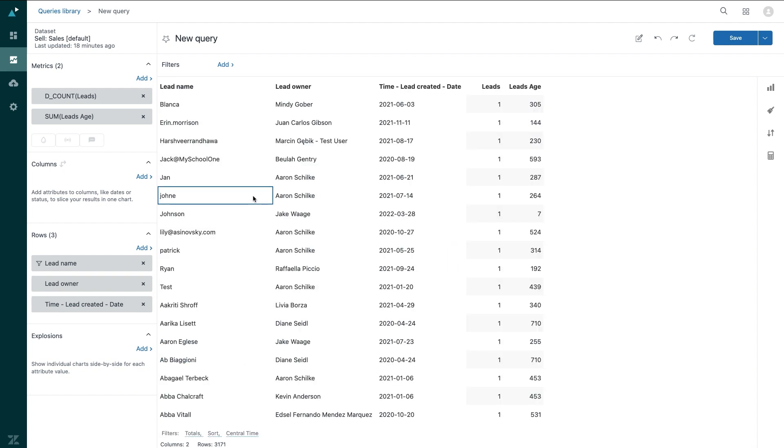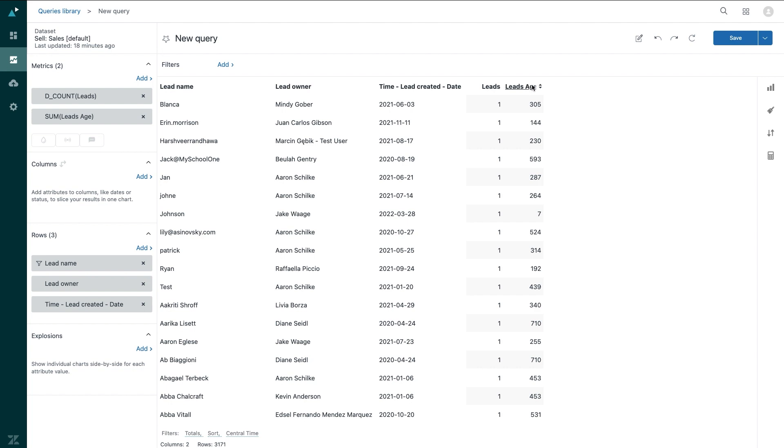And so now I have a quick table that shows me all of my leads, the rep who owns the lead, and how old the lead is based off a custom calculated metric that I created. Now I have a targeted outreach list and my reps can call, email, or text directly from Cell to re-engage the old leads.